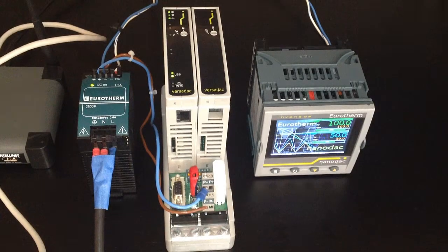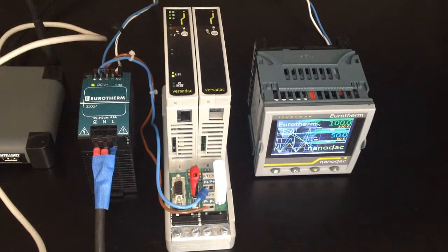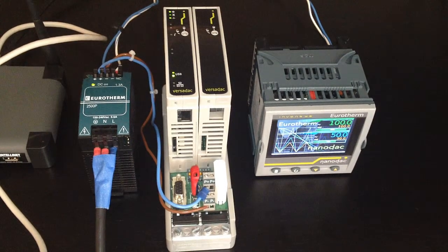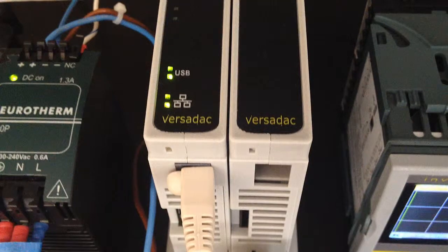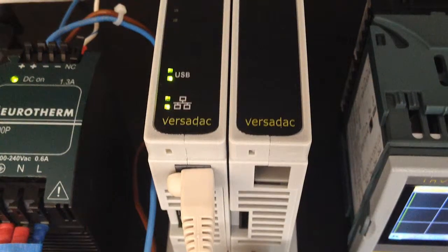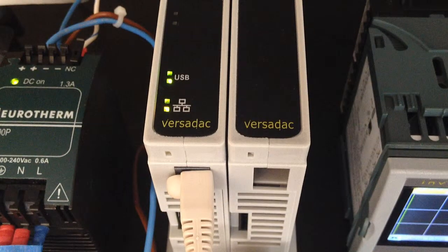Switch on the units and see the internet connections to the PC, Versadac and Nanodac.